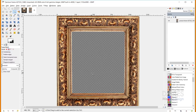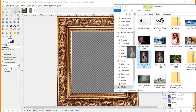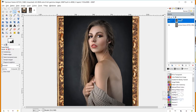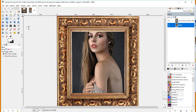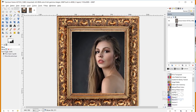Next I'll bring in our photo of the woman. I'm going to find that photo on my computer and just click and drag it into GIMP, dropping it directly onto our current active composition. I can come over here and rename this layer 'model' and hit Enter. Now click and drag this layer below our frame layer, and reposition it a little bit.